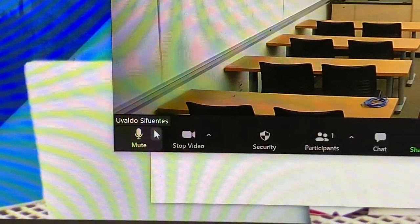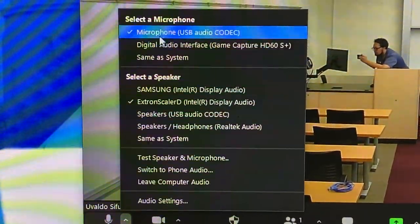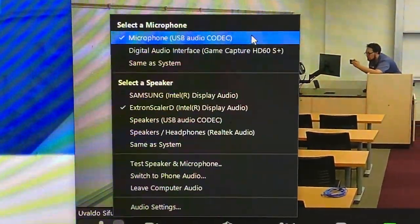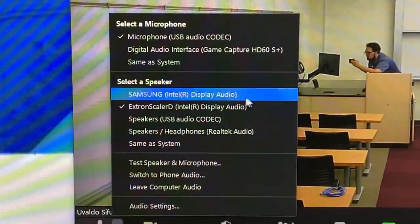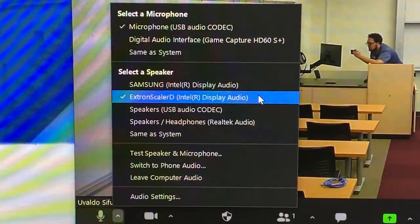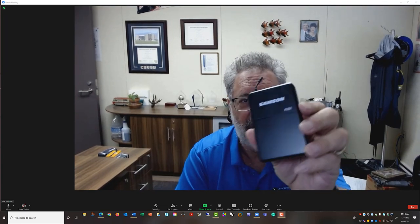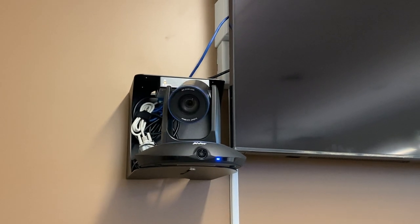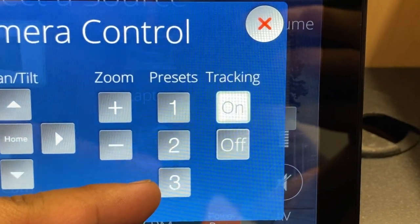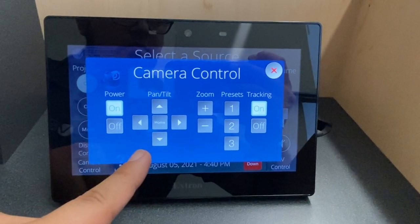For audio, ensure the microphone is set to USB Encoder and the speaker is set to Extron Scaler. Run a test to ensure speakers and mic are set correctly. Please look at our additional trainings on how to connect your wireless USB lavalier into Zoom. The camera has tracking enabled, but you are free to use presets or use the camera controls on the controller to adjust the video.